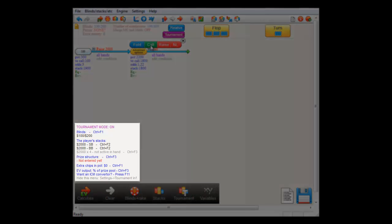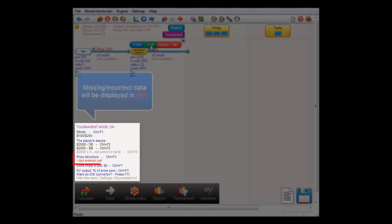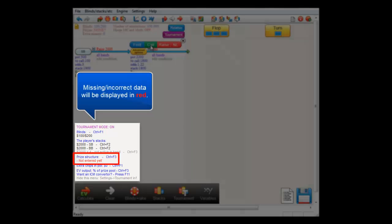Here in the lower left we have the tournament pop-up with a sum up of the situation. And there's an item in red here indicating that data is still missing. Apparently we still need the prize structure, which we can edit by pressing Ctrl plus F3.